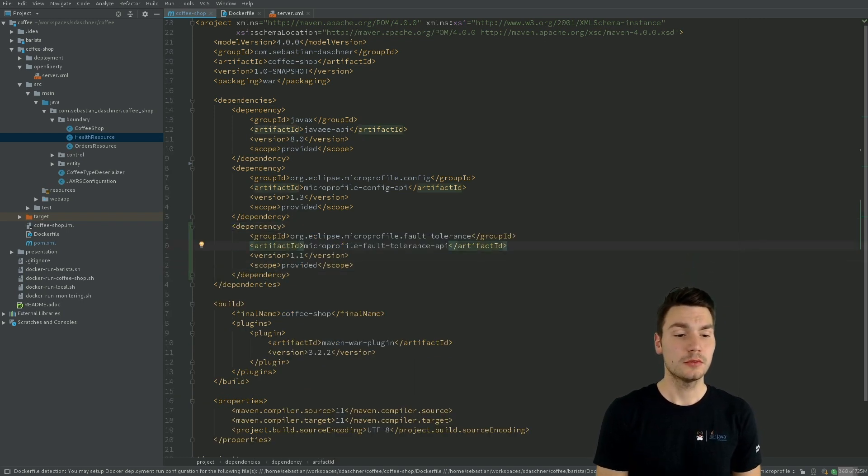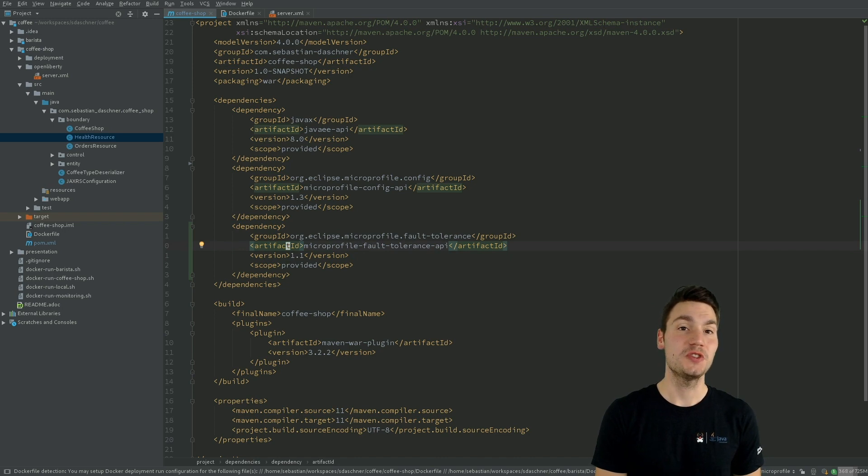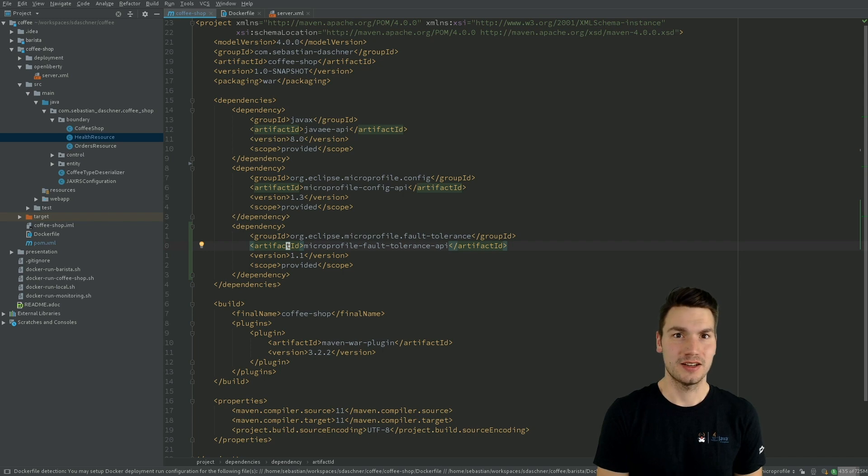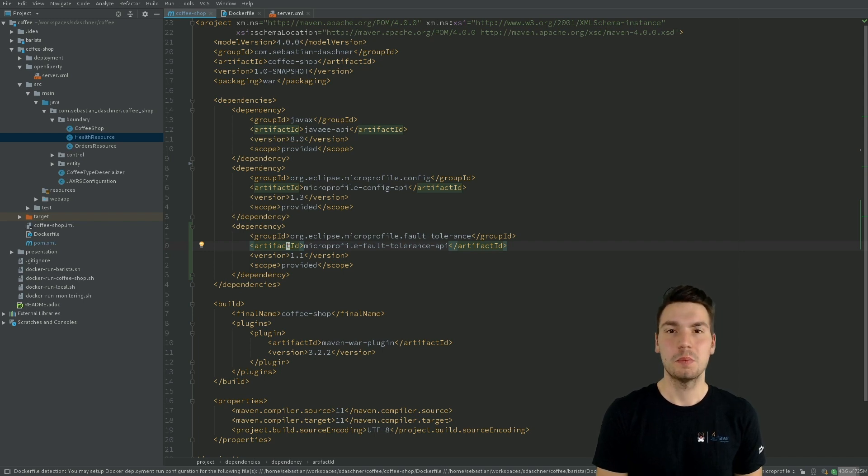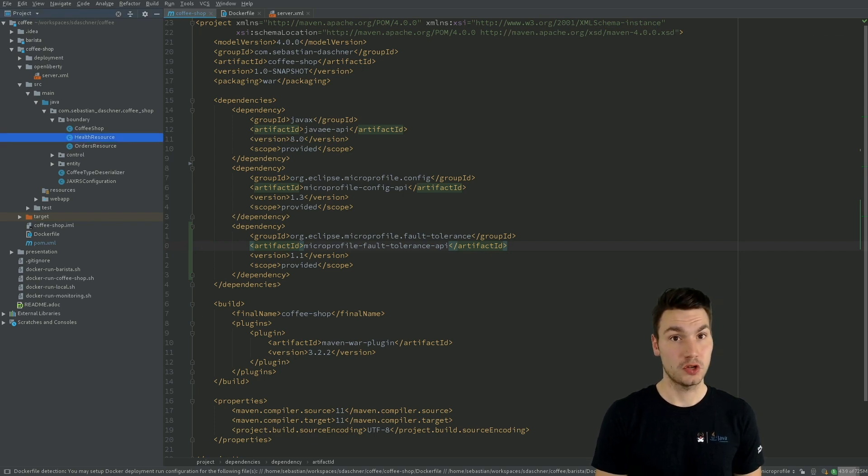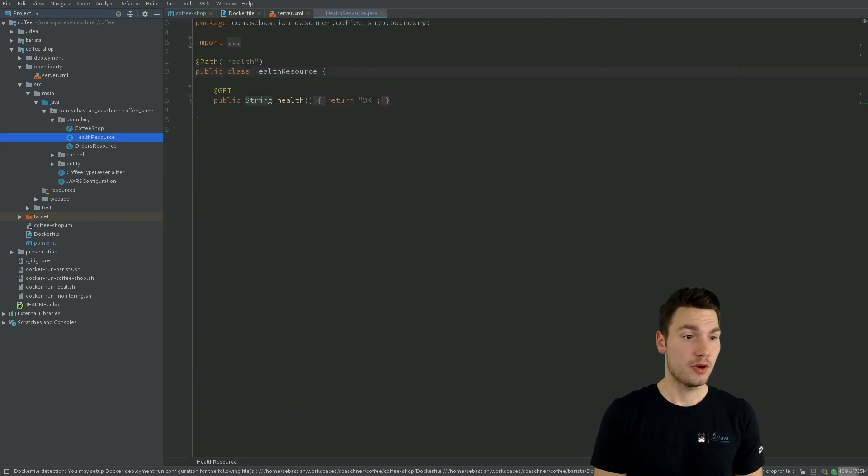So then we can actually already use these technologies in our code. We didn't change much already since this will not end up in our artifact. But at least within the project we can now use the functionality, what I just briefly want to show you with two examples.